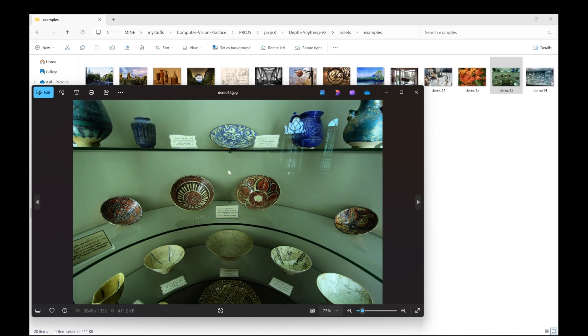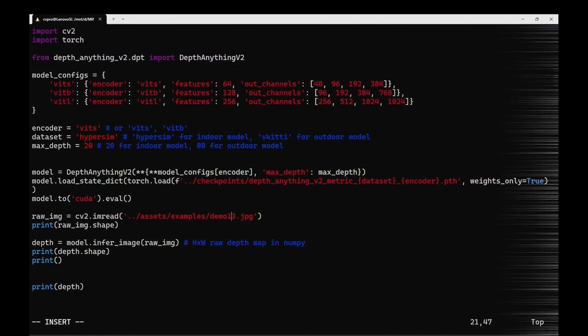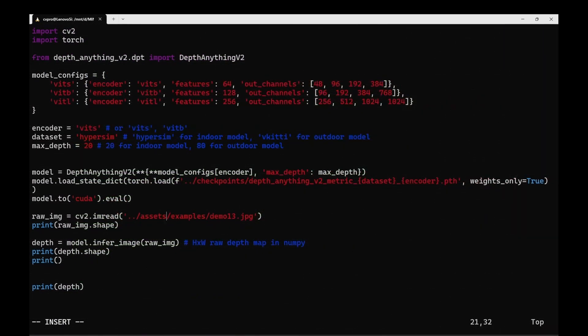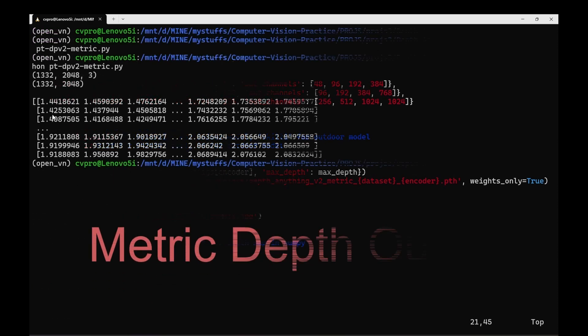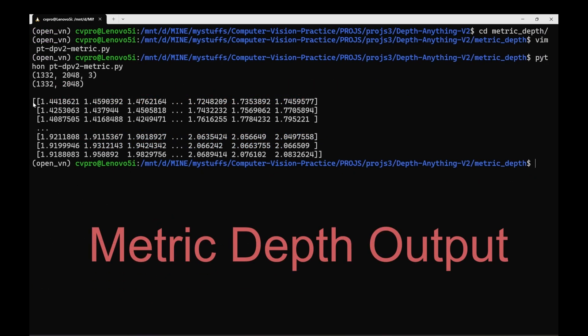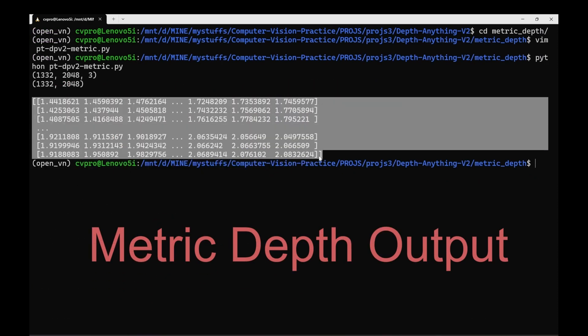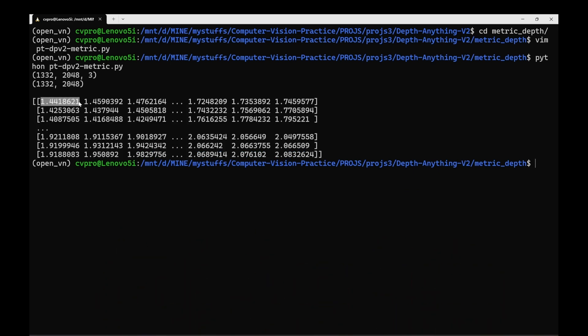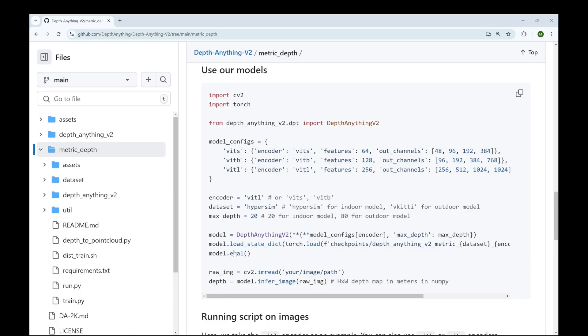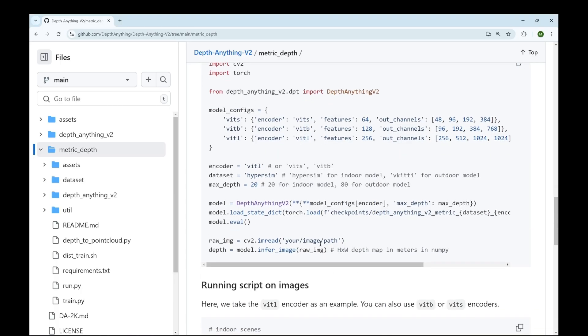So for our example we'll be using this image. So this is an indoor scenario. So we'll be using a small HyperSim model. So here I have demo 13 which is the name of the image. So you can see it has given as a number array over here. In this image each pixel represents the distance of that pixel from the camera. So this pixel for example is 1.4 meters. So here the unit is in meters which you can have a look at the documentation. Here it says that it gives a depth map in meters in NumPy.